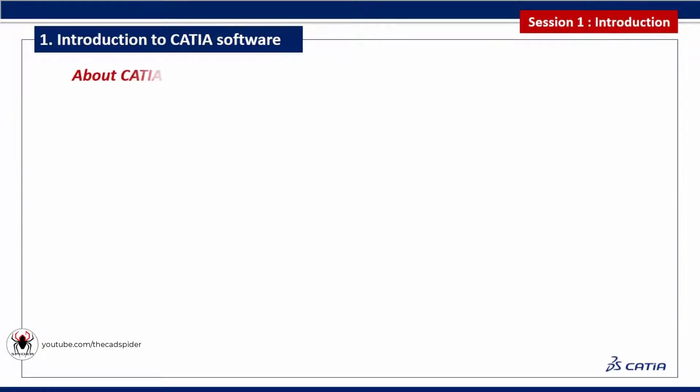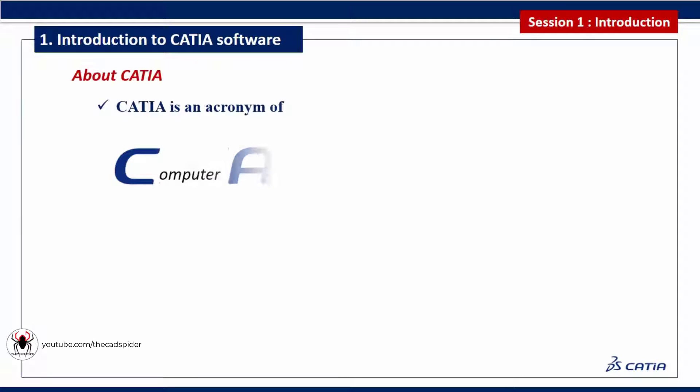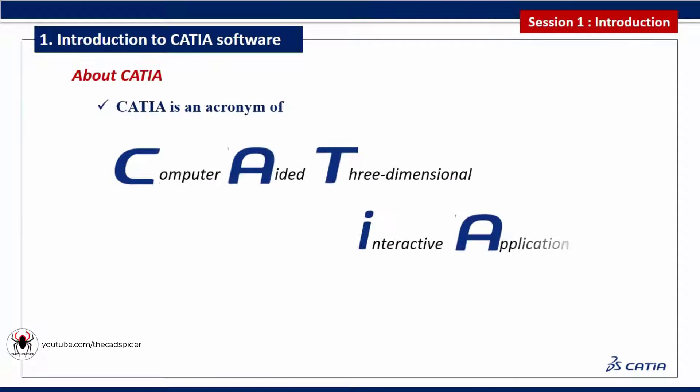First we discuss about CATIA. CATIA is an acronym of Computer-Aided Three-dimensional Interactive Application.